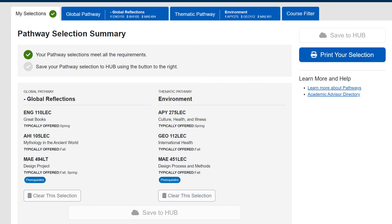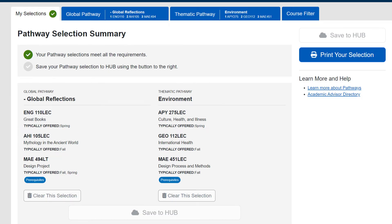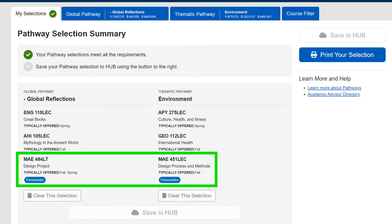Engineering students choose courses of interest for these four areas — any that look interesting — and then specific classes that apply towards your engineering or computer science major for these, as they overlap with the major anyway.